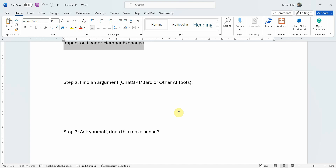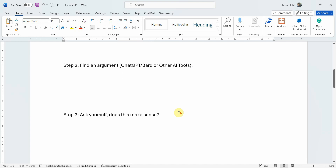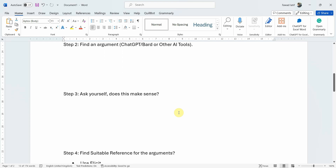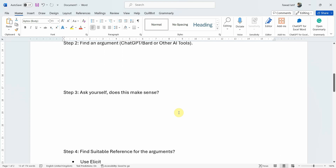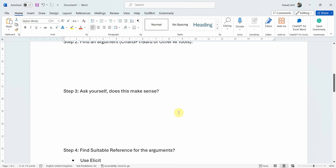If the AI says the measurement you used has limited items, but you used seven or eight items to measure leader-member exchange or transformational leadership, then those arguments do not make sense. So find a suitable reference only for the argument that actually applies to your study.